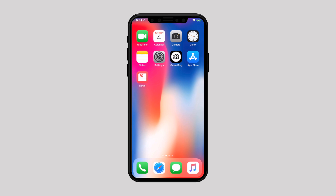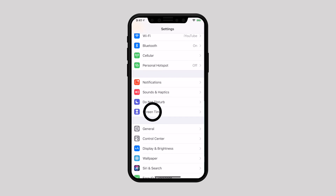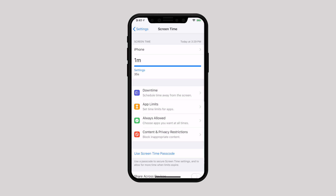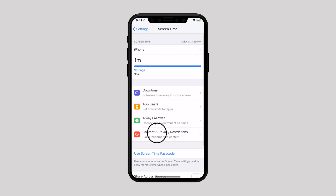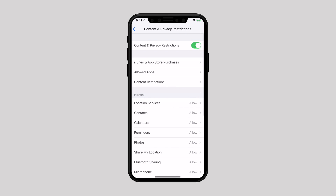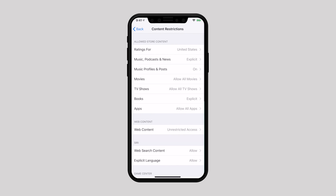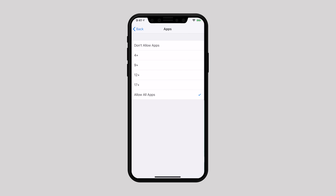Now let's see how to hide downloaded apps in iOS 12. Go back to Settings, then Screen Time, select Content and Privacy Restrictions, then select Content Restrictions, and now select Apps.